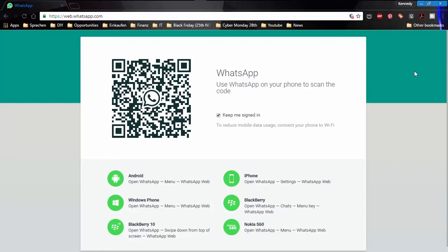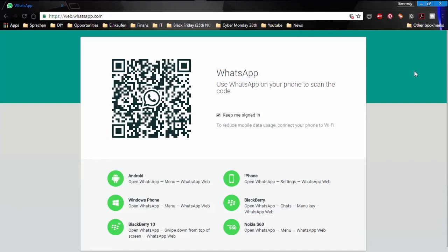Once you just type web.whatsapp.com you'll automatically be logged into the website. Another thing to note is for this to work, your phone must be connected to the internet, either via Wi-Fi or via data through your SIM card.